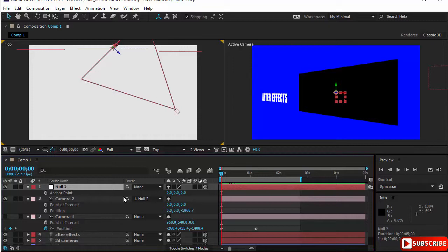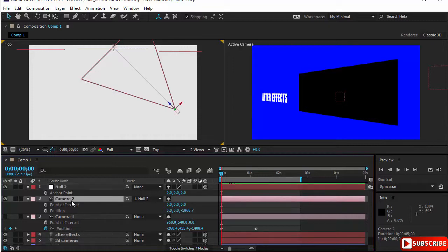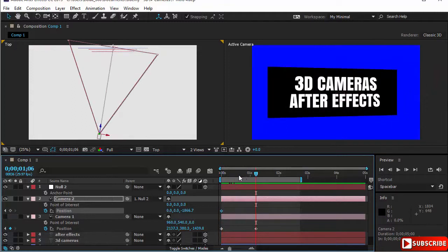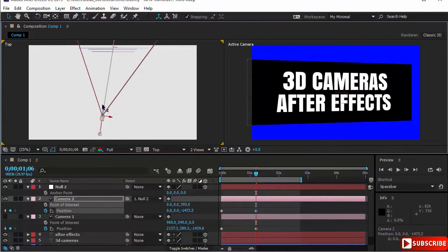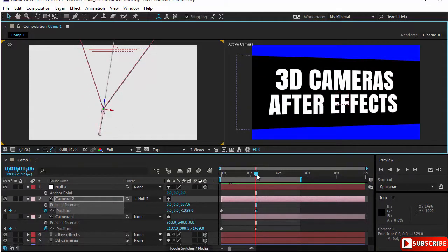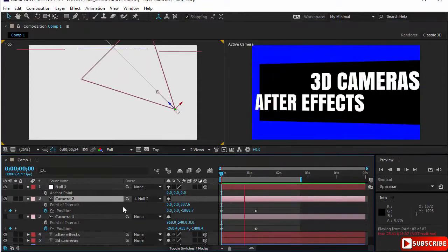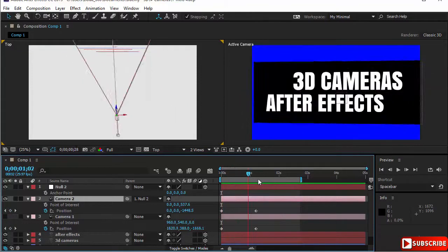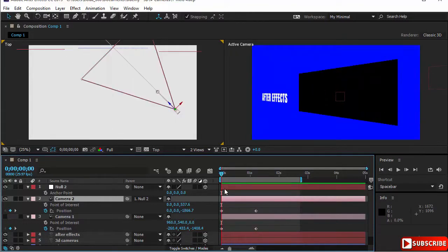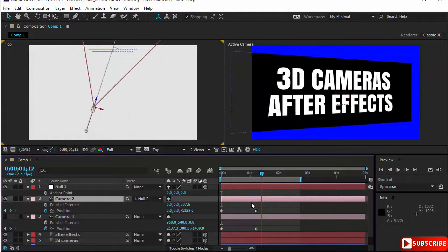The camera is not moving on its own — it's a child — so I can give it additional animations. Let's open the camera, keyframe the position at the beginning, then move to two seconds and use the Z-axis to move the camera forward. This creates a very smooth animation combining the null rotation with camera position movement, using parent and child relationships.